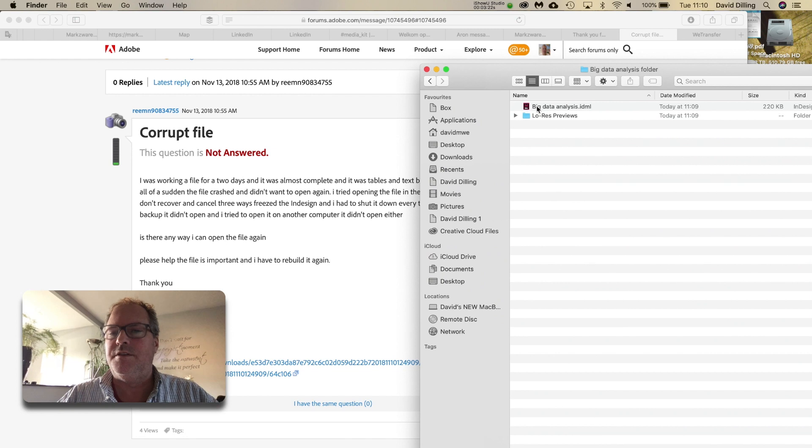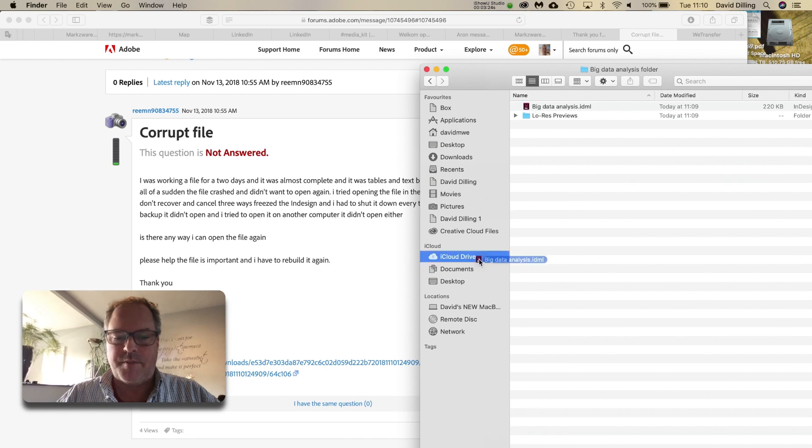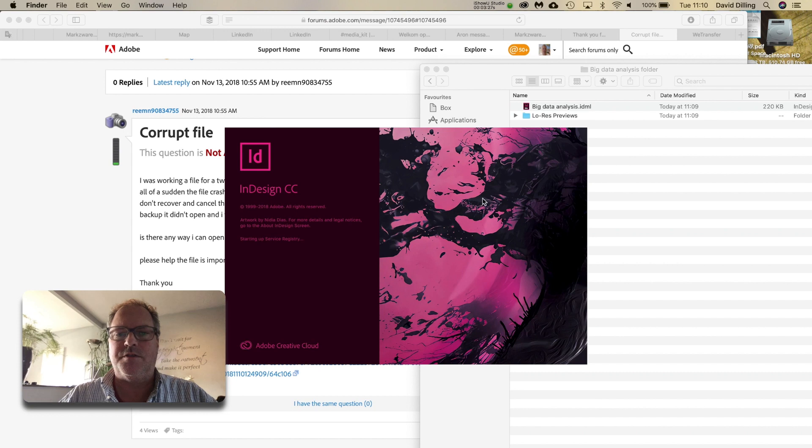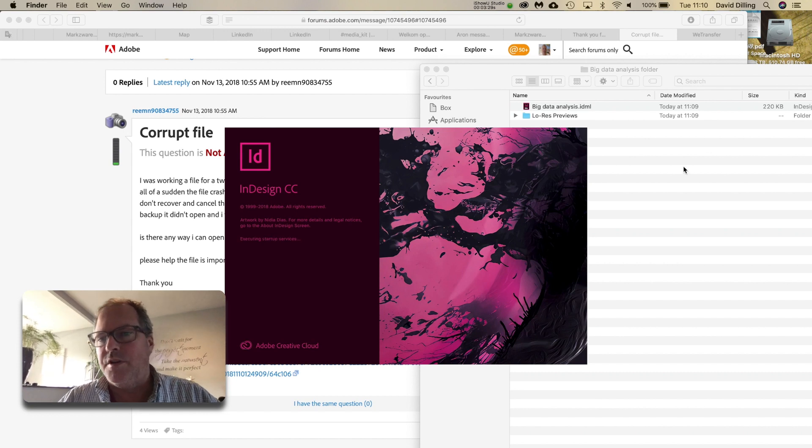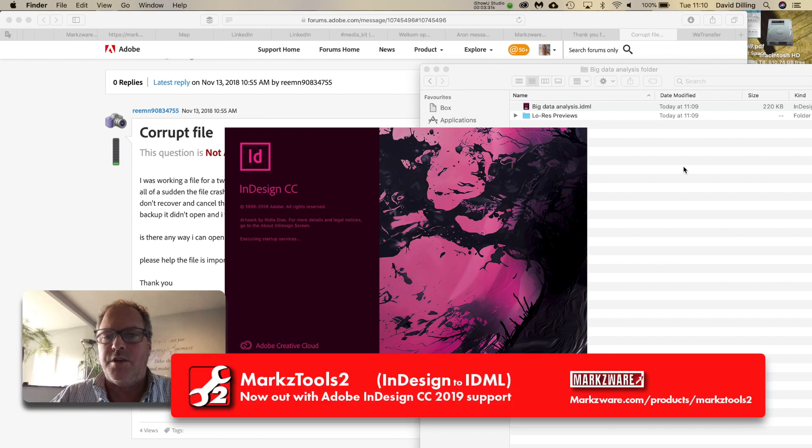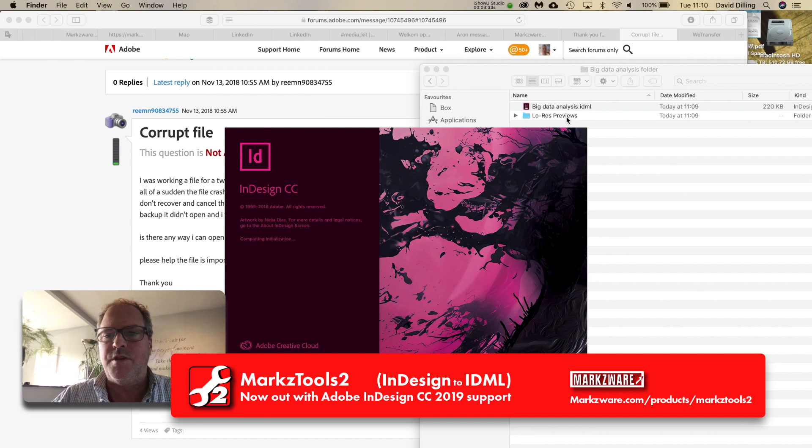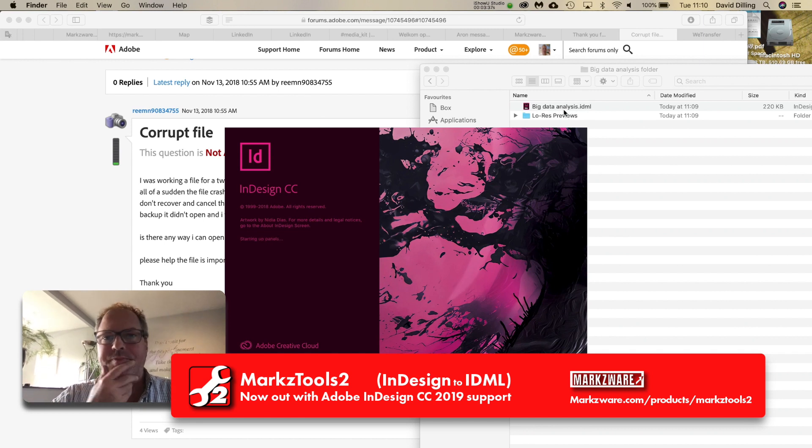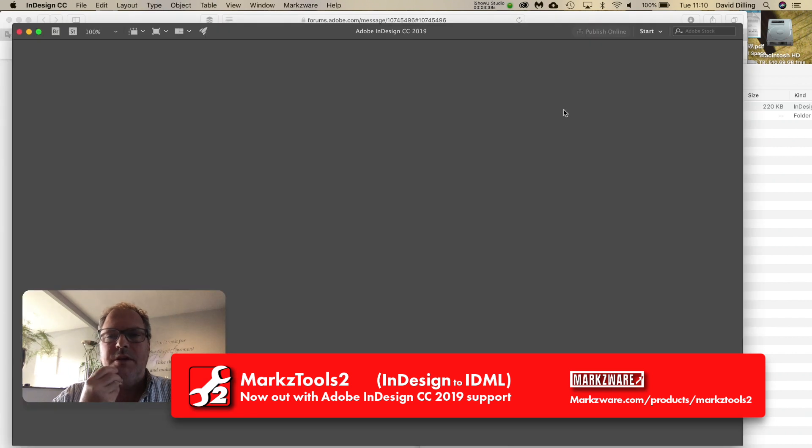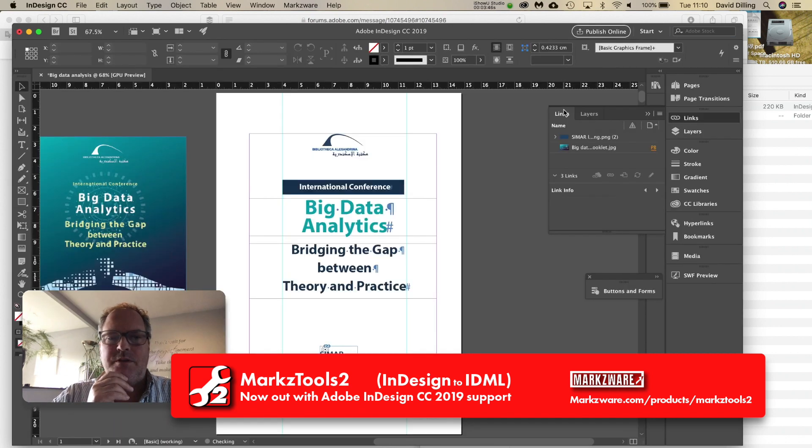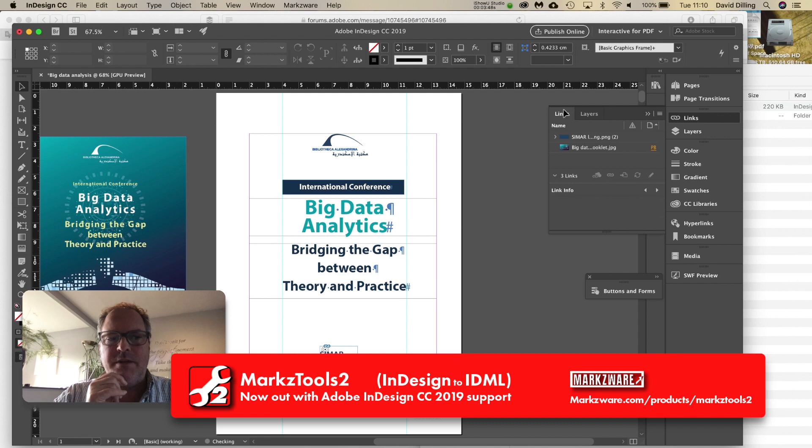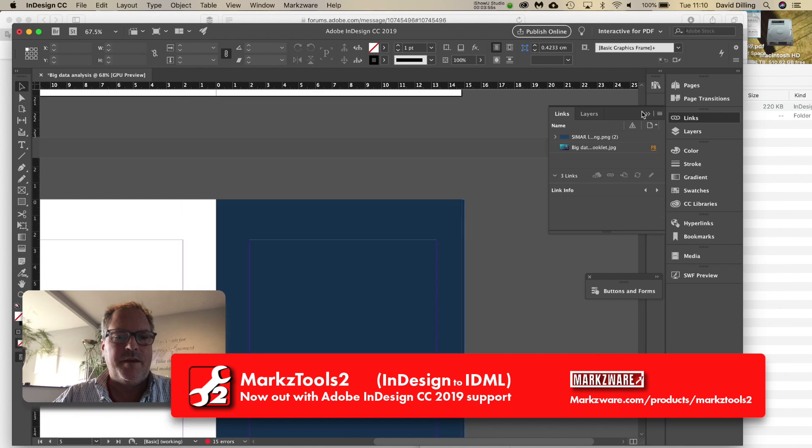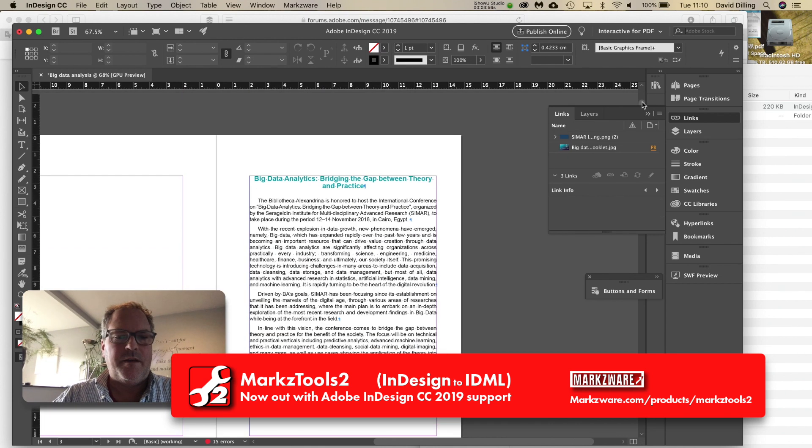You see, it did try to make an IDML, but I doubt the IDML is complete. I'll try to open it in CC 2019. It's the folder you get with MarksTools 2. You'll get a low-resolution previews of the images and the IDML file created from the InDesign file. But hey, maybe it worked. Maybe it did. It squeezed out an IDML. So, MarksTools was able to squeeze out an IDML from this rather corrupt file, as we saw.